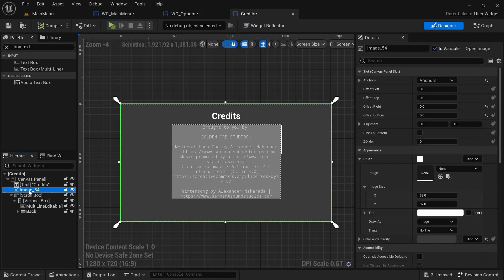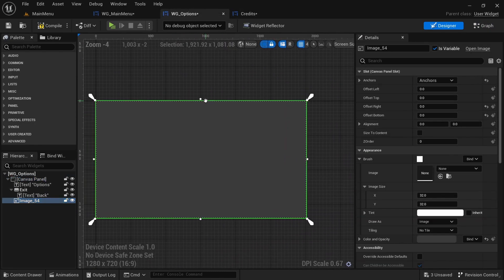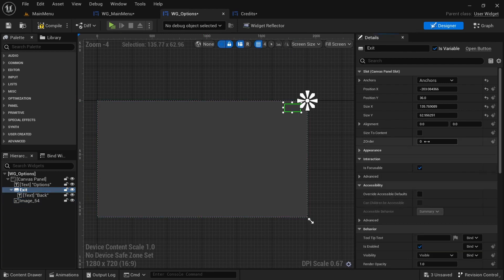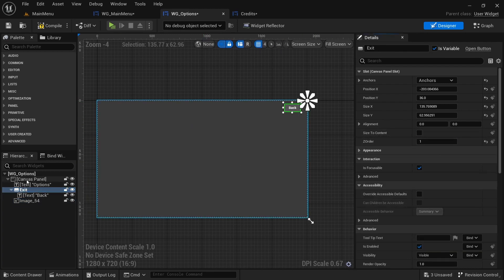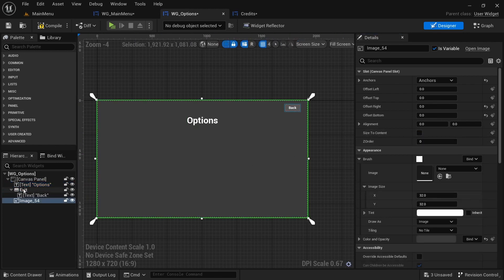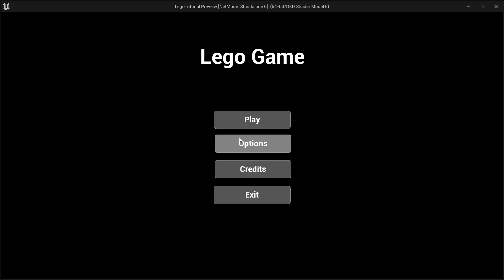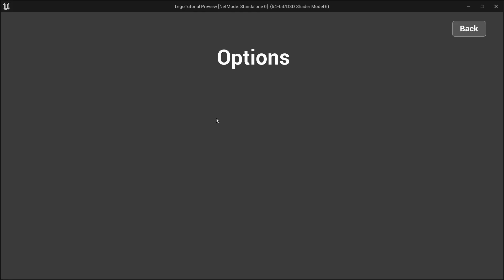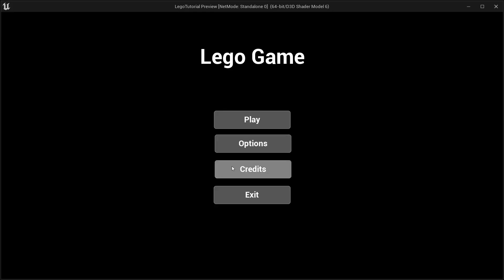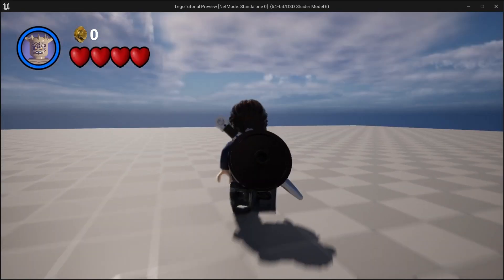For the options widget, take the background image from credits and copy it into options. Make sure all UI elements are set to z-order one, otherwise they won't be visible — leave the image at zero. Now clicking options shows the options screen and clicking back returns you, and play goes to level one.